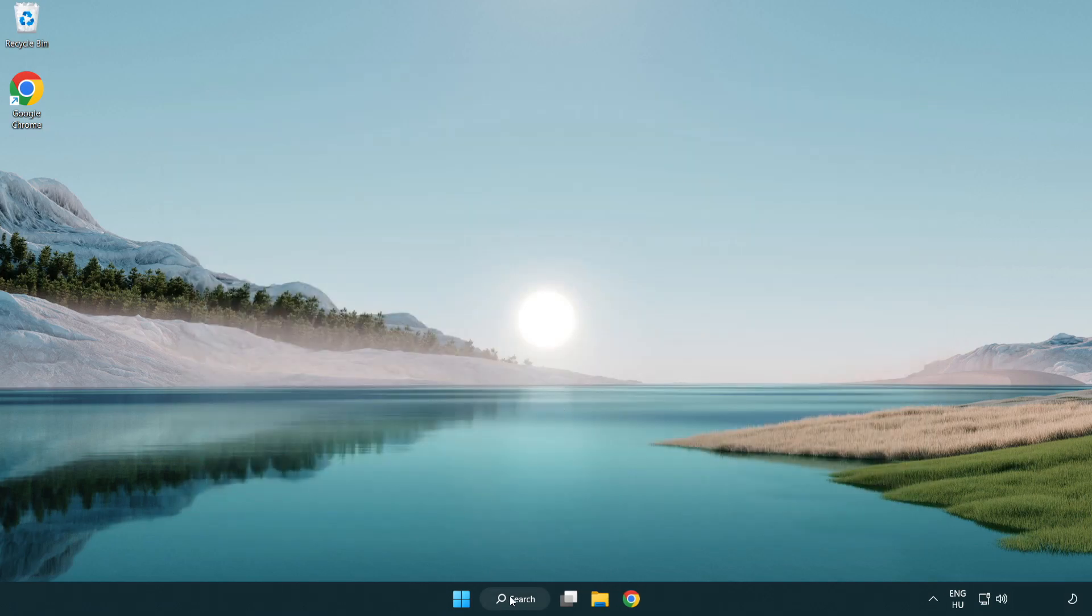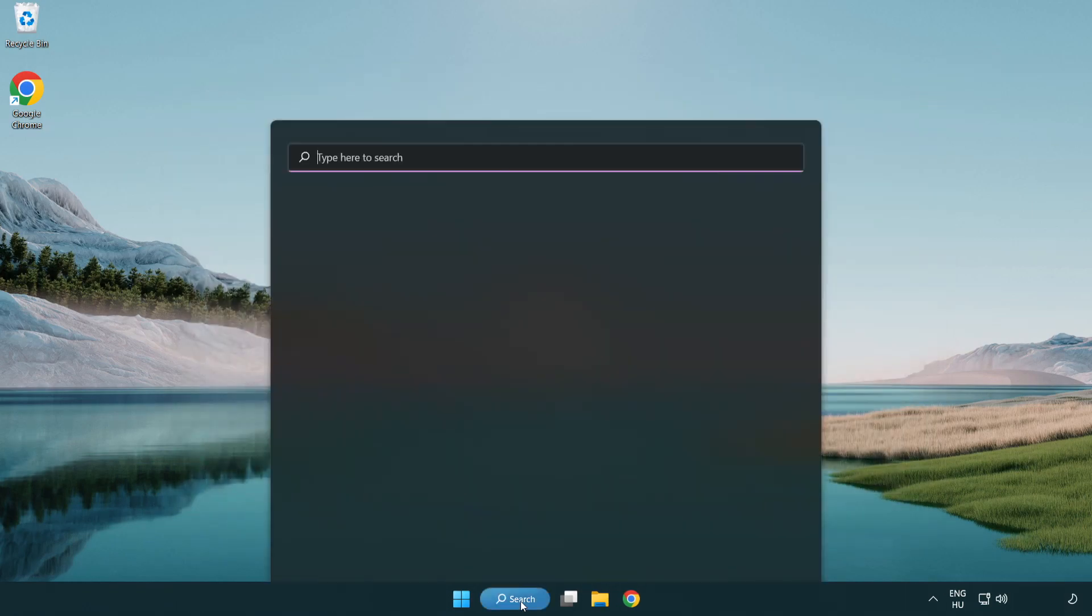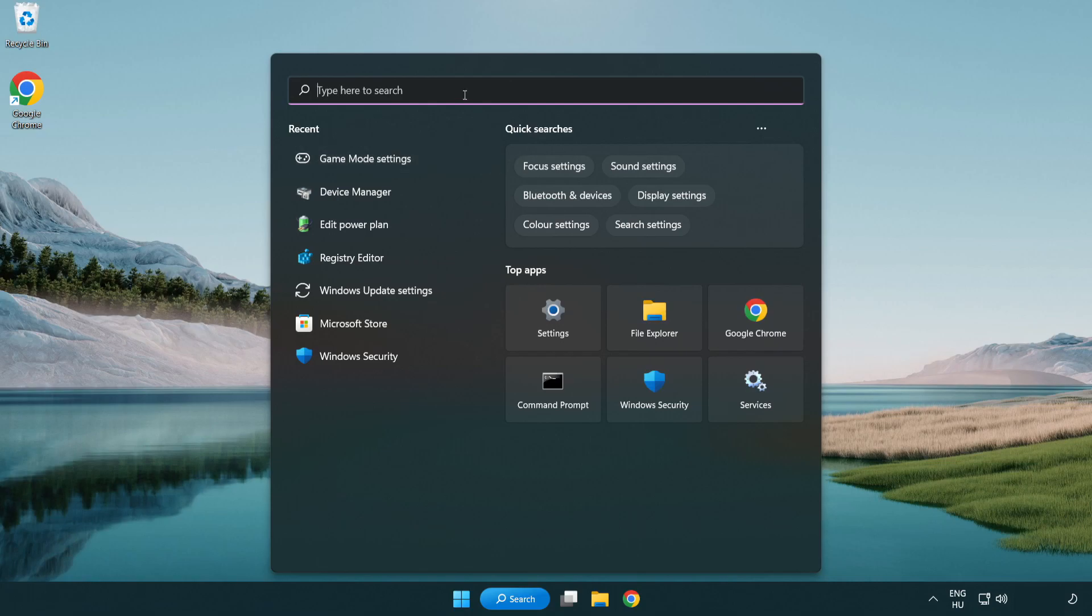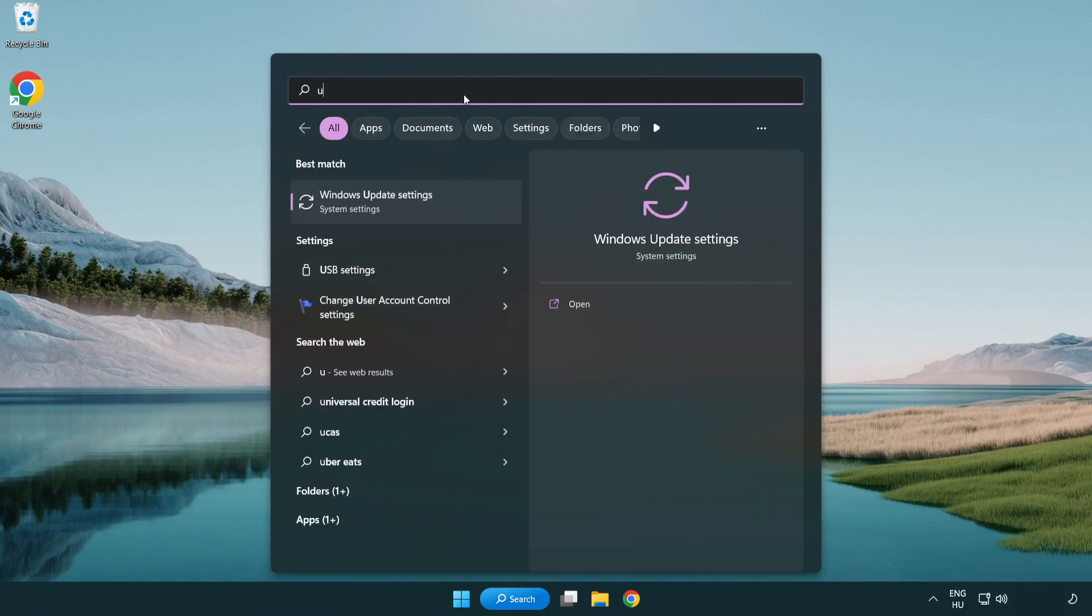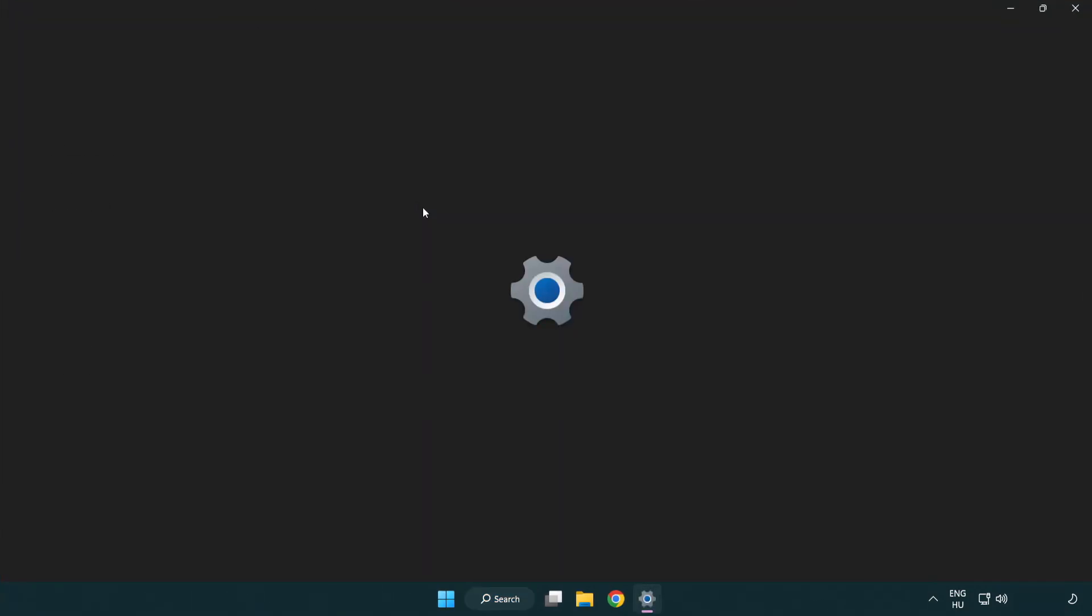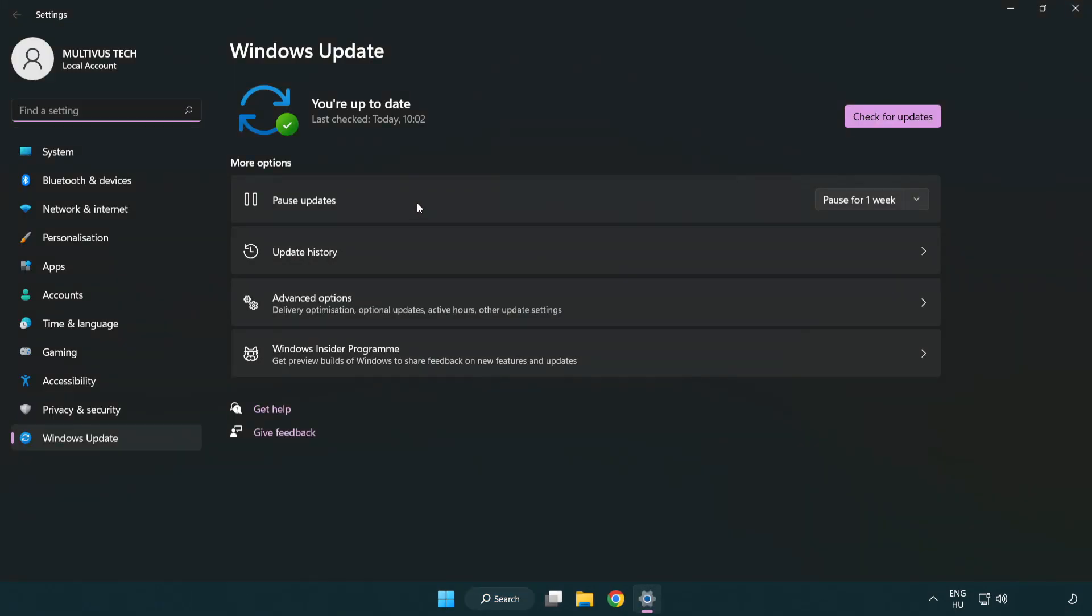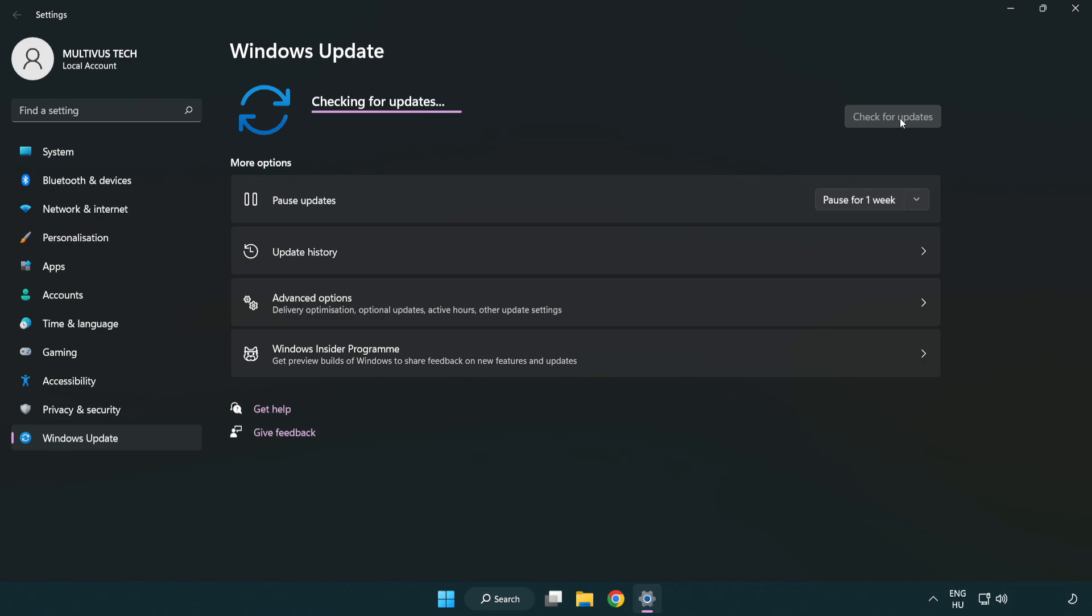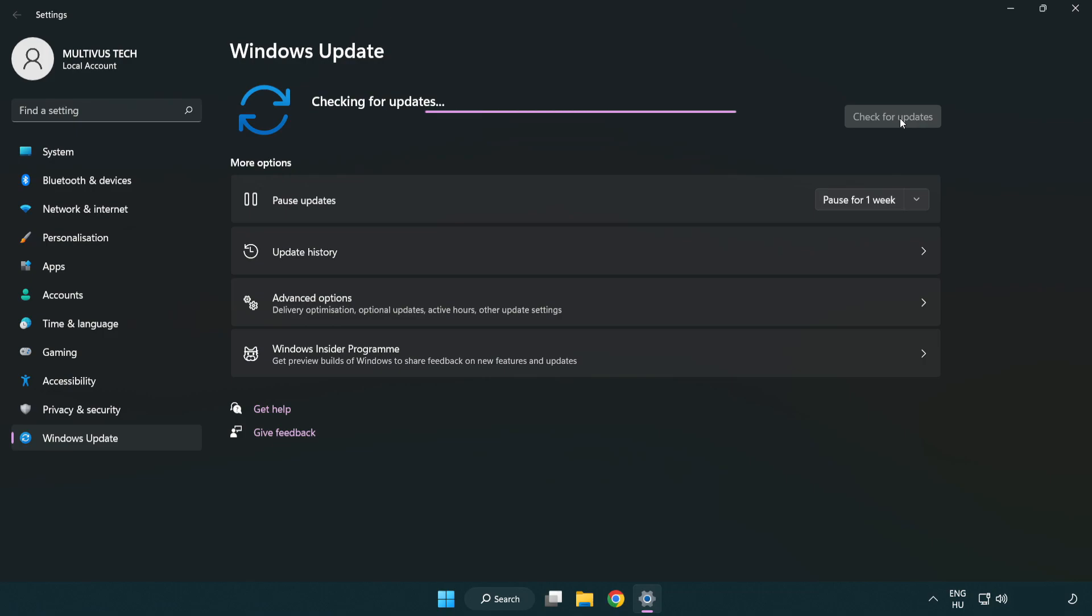Click the search bar and type 'update'. Click Windows update settings and click check for updates. After it's completed, click close.